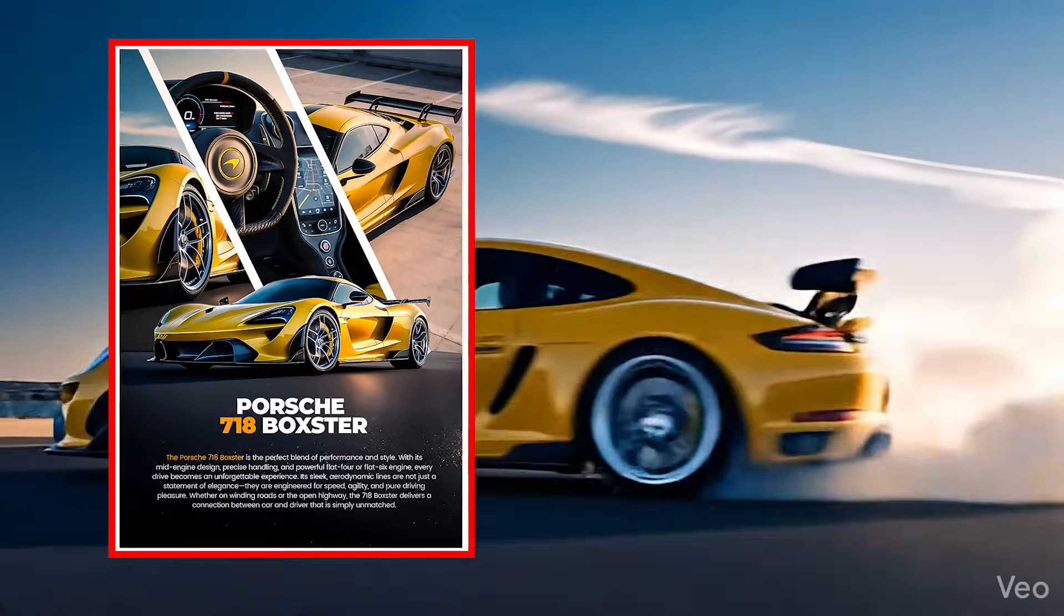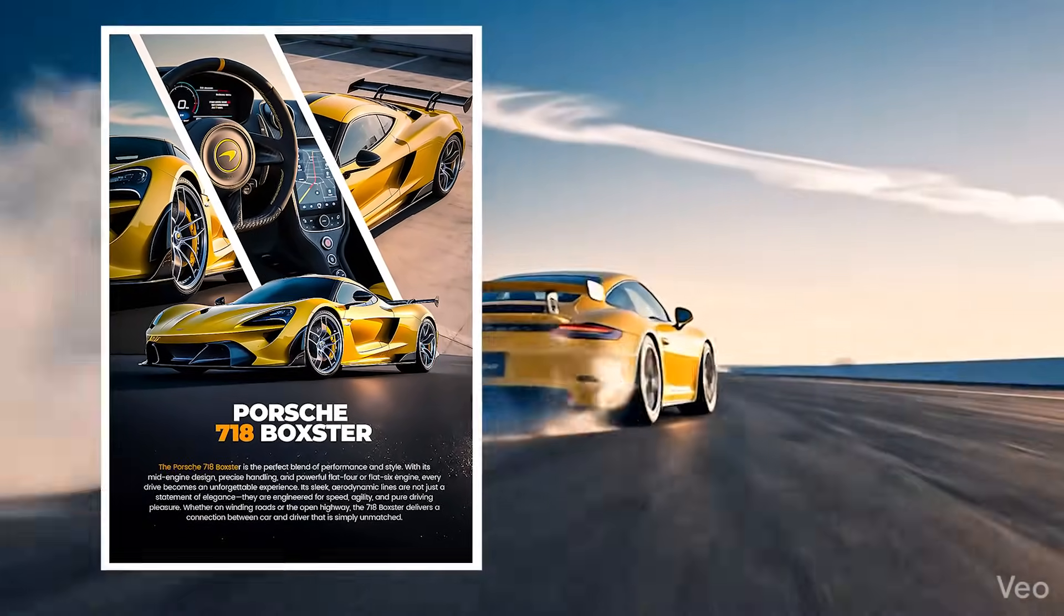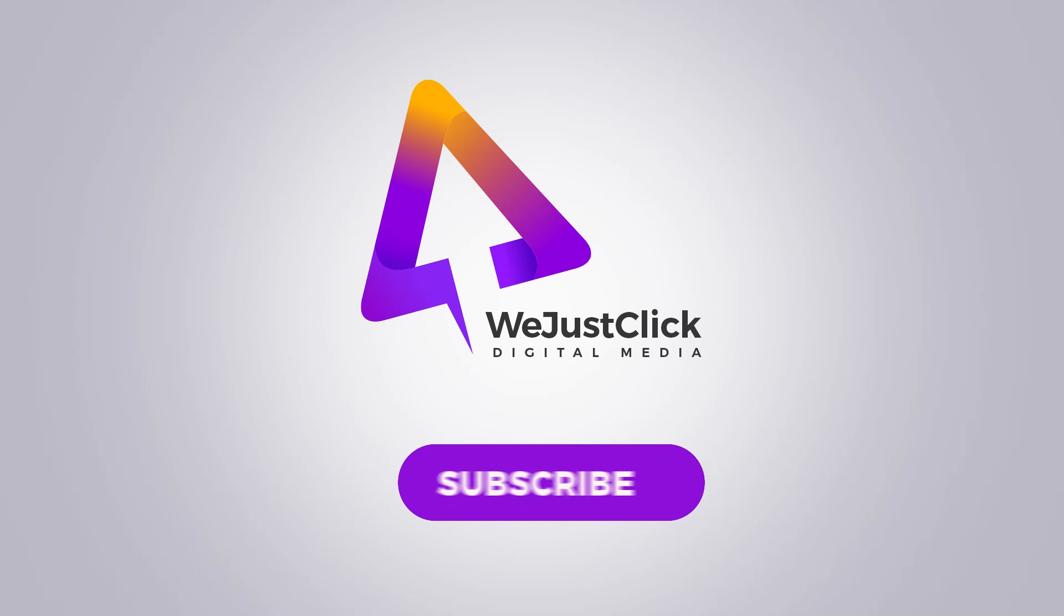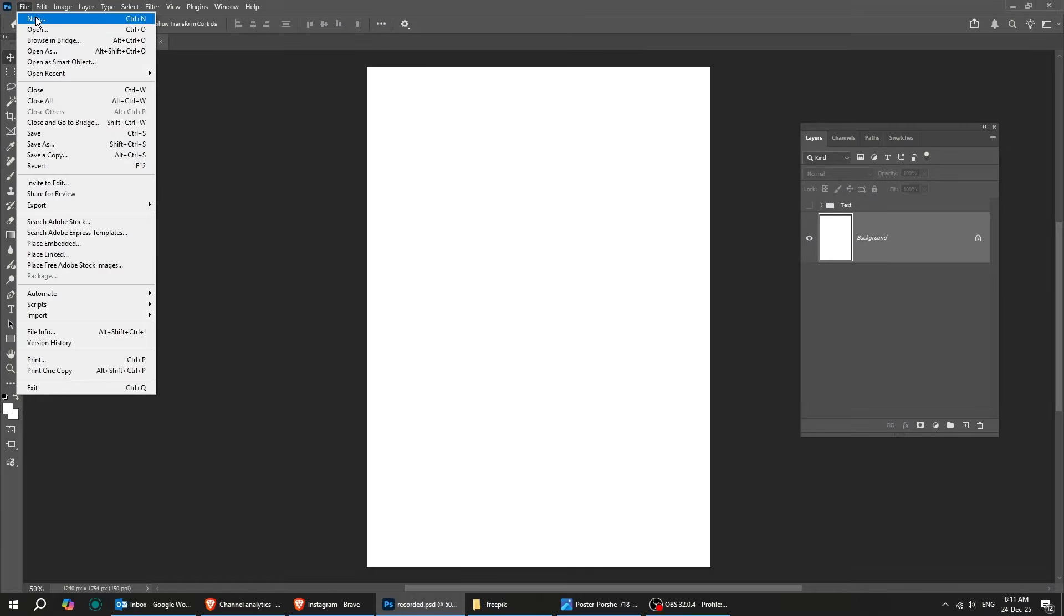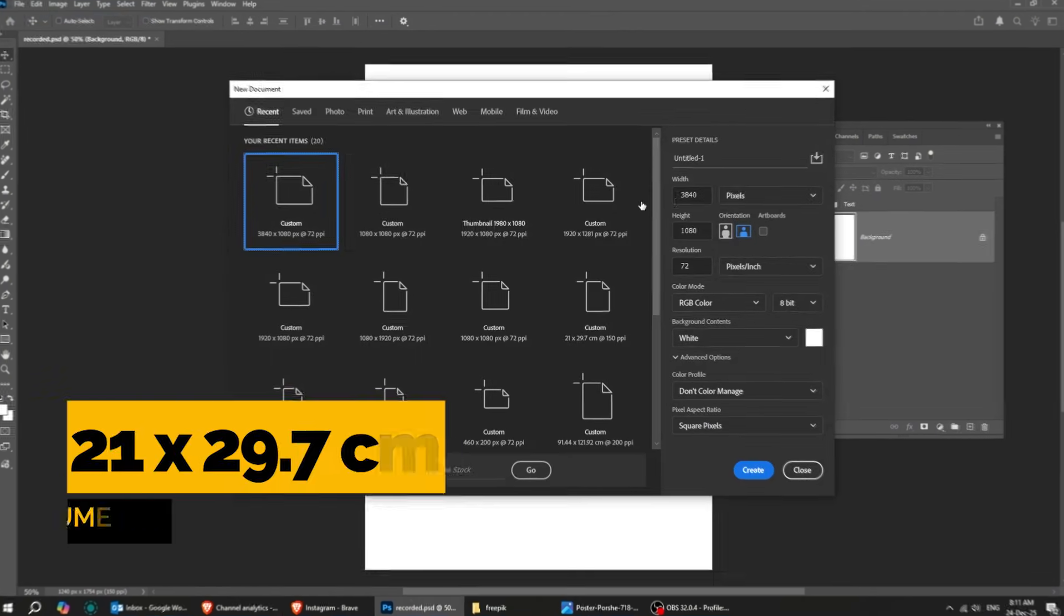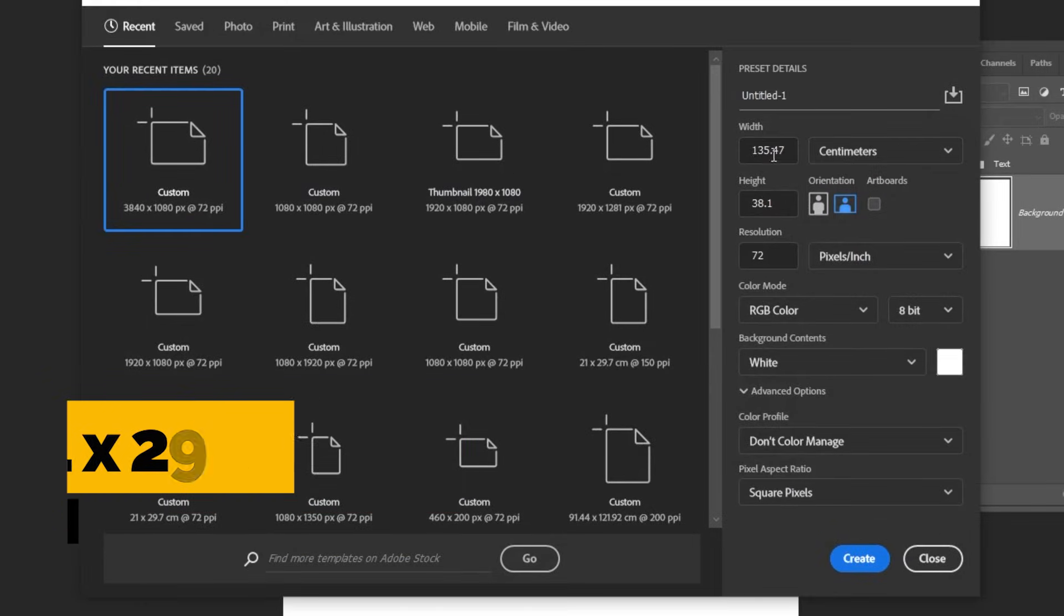Let me show you how to design a poster in Adobe Photoshop. Let's start by creating a new file, size 21 by 29.7 centimeters.